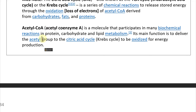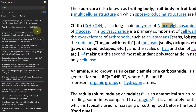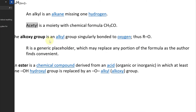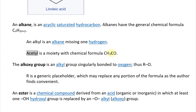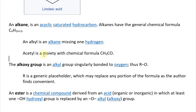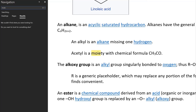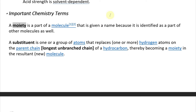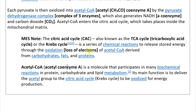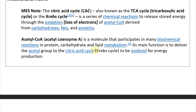Acetyl is a moiety with chemical formula CH3CO. A moiety is a part of a molecule that is given a name because it is identified as part of other molecules as well. This acetyl-CoA organic compound is needed in the citric acid cycle, and its main function is to deliver this acetyl group to the Krebs cycle to be oxidized for energy production.